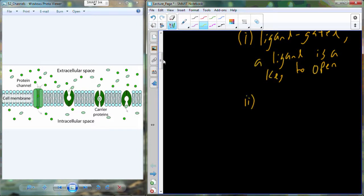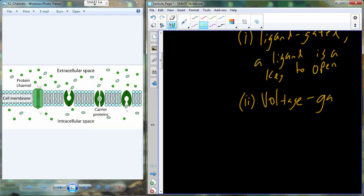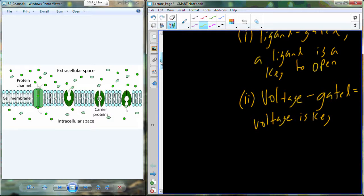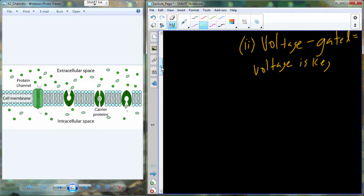We can also have gated channels that are stimulated to open due to a change in the electrical nature of the cell. These are going to be called voltage-gated. Voltage — a characteristic of electricity, charged particles moving from one point to another — that change in voltage is going to be the key to open up a voltage-gated channel. We'll see voltage-gated channels in nervous system physiology and skeletal muscle physiology later this semester.